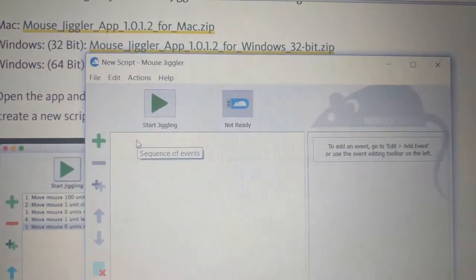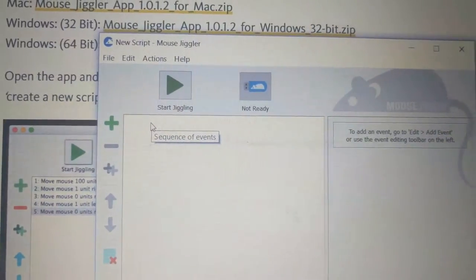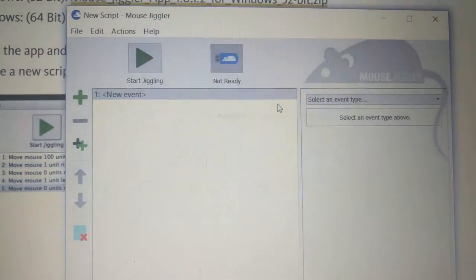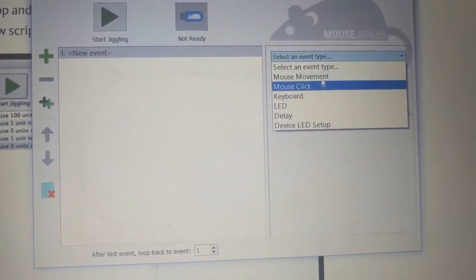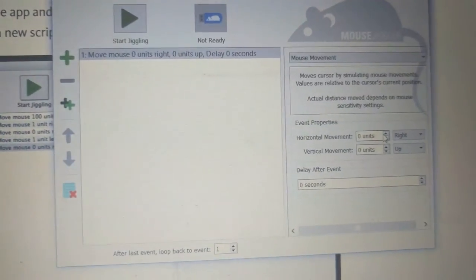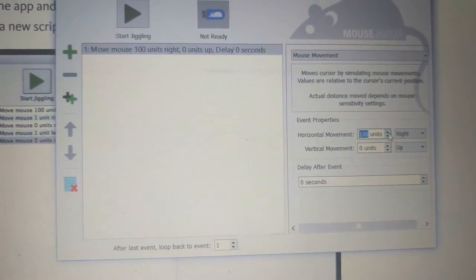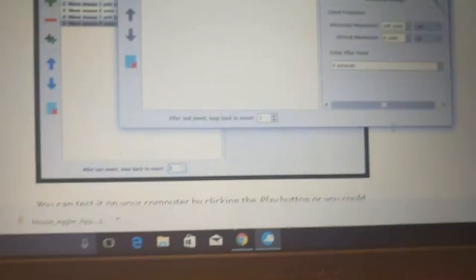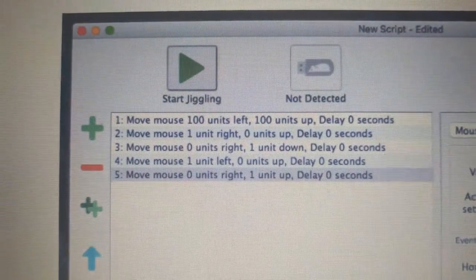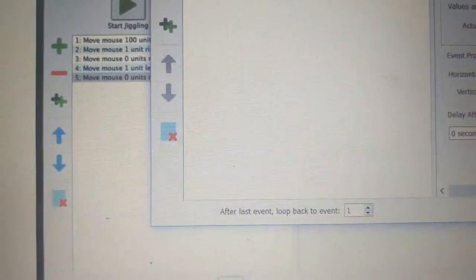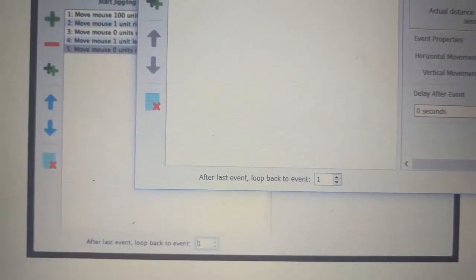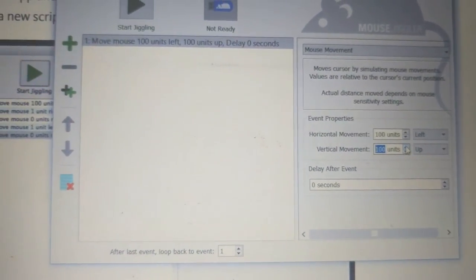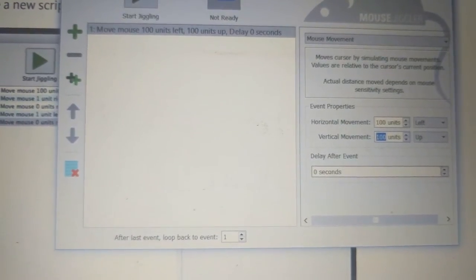Just to tell you if you're unfamiliar, you do not have to actually manually type all this stuff in. You just go over here, add a new event, and then it's a mouse movement, the first one. I would do, I think, 100 units to the left. You have to use this and go way up, 100 units to the left. I think that was the first one, right? Let's go back and check it. Yeah, move mouse 100 units left, 100 units up, delay one second.